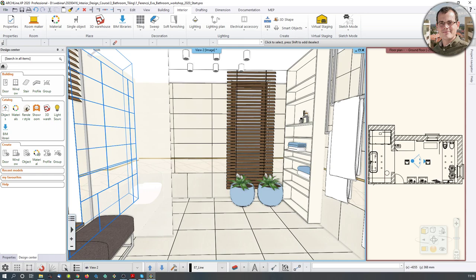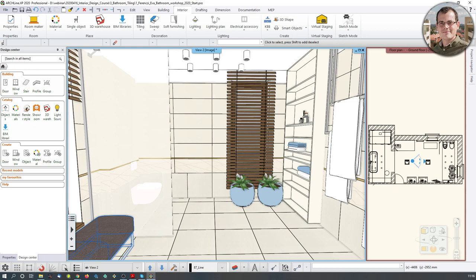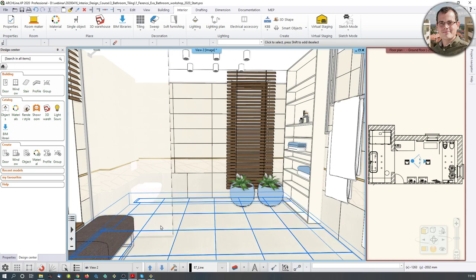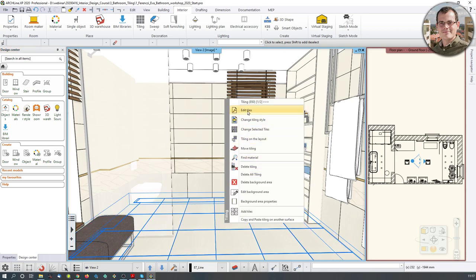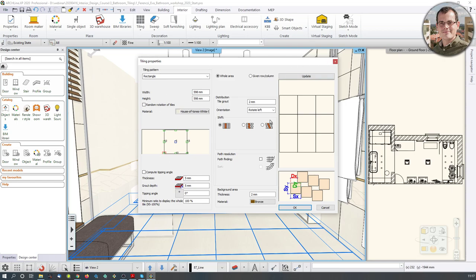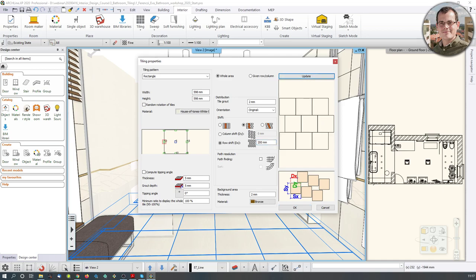Next task: we have to edit the tiles on the floor. I right-click and say Edit Tiles, which brings us back to the tile editing surface. I want to add another reference line for the tile — an insertion point. I want the tiles inserted based on this point, with original orientation, and adding a row shift of 200 millimeters. You don't have to type in the millimeter signifier. Hit Update — I'm liking what I see, so I'll hit OK. The software asks how I want to place down the tiles.